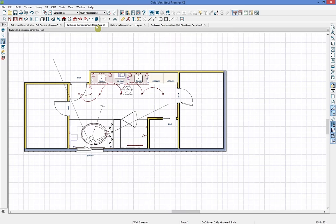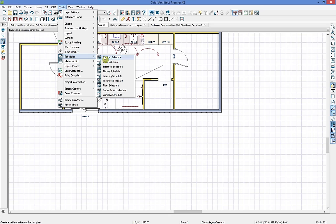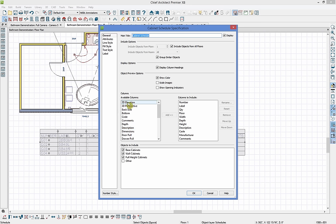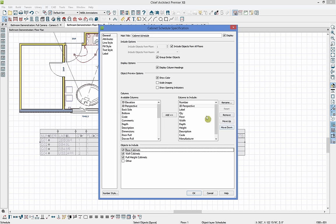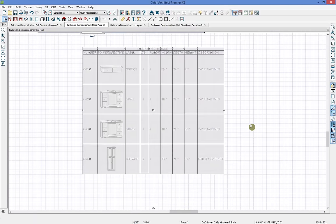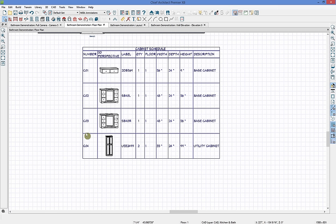Under our tools you can also get into cabinet schedules. I'll click and drop in a cabinet schedule — it automatically changes our cabinet labels to call-outs. I'll double click on the schedule and we're able to add 3D elevations or perspectives to it now. I'll move the 3D perspective column to go right after the number column, remove any columns that aren't needed, and the schedule updates with a little 3D preview for each cabinet. You can also modify the views and resize those as needed.